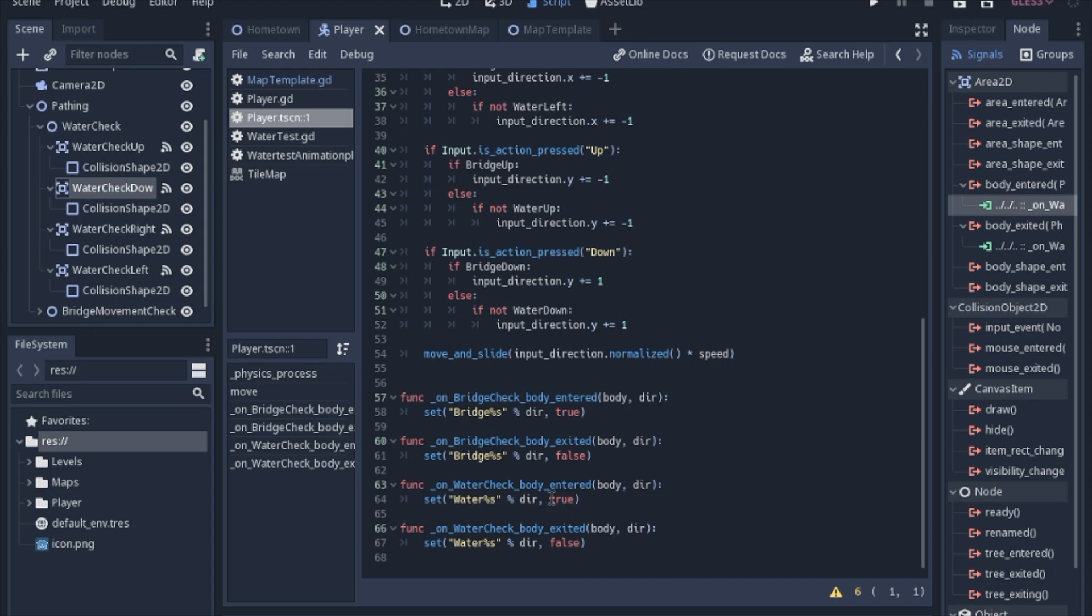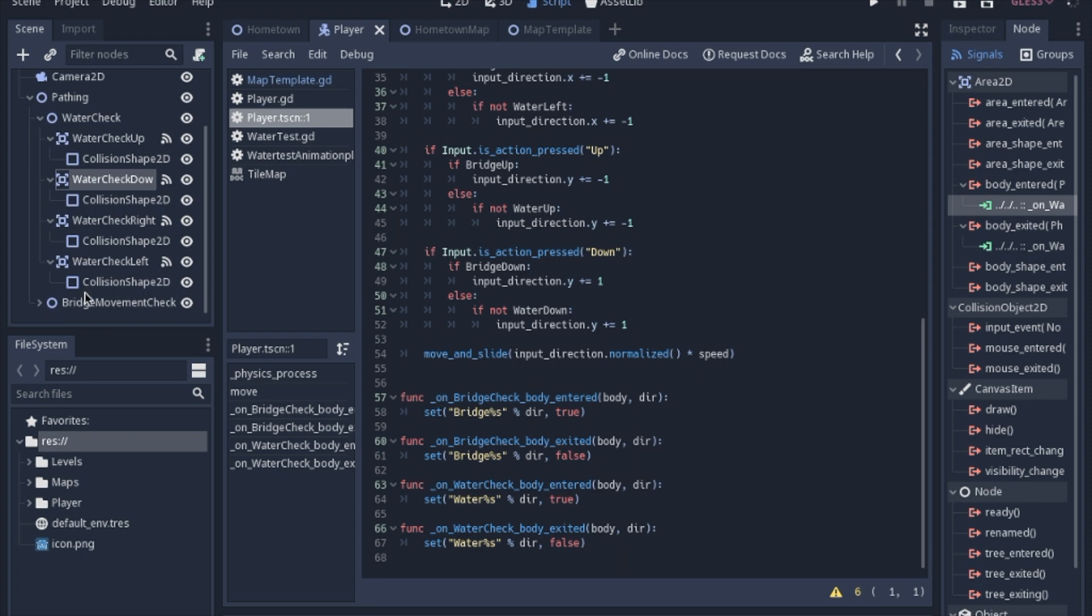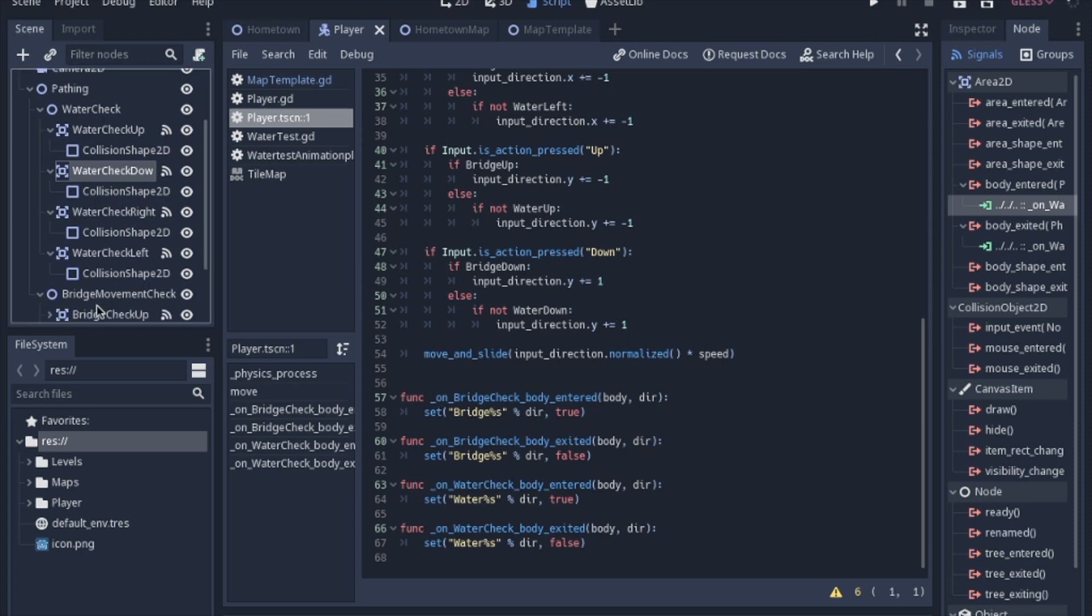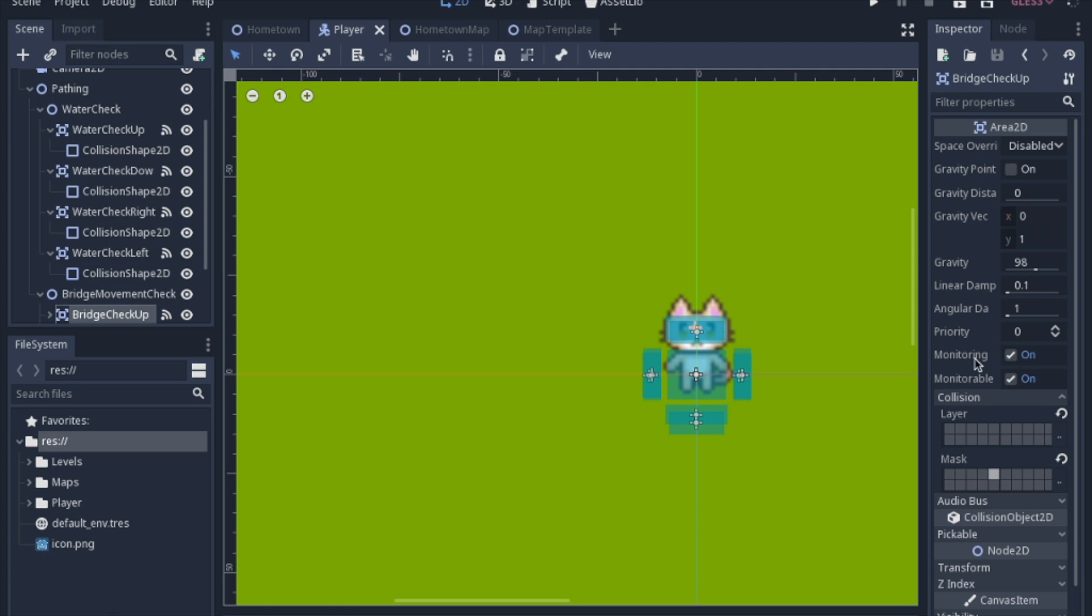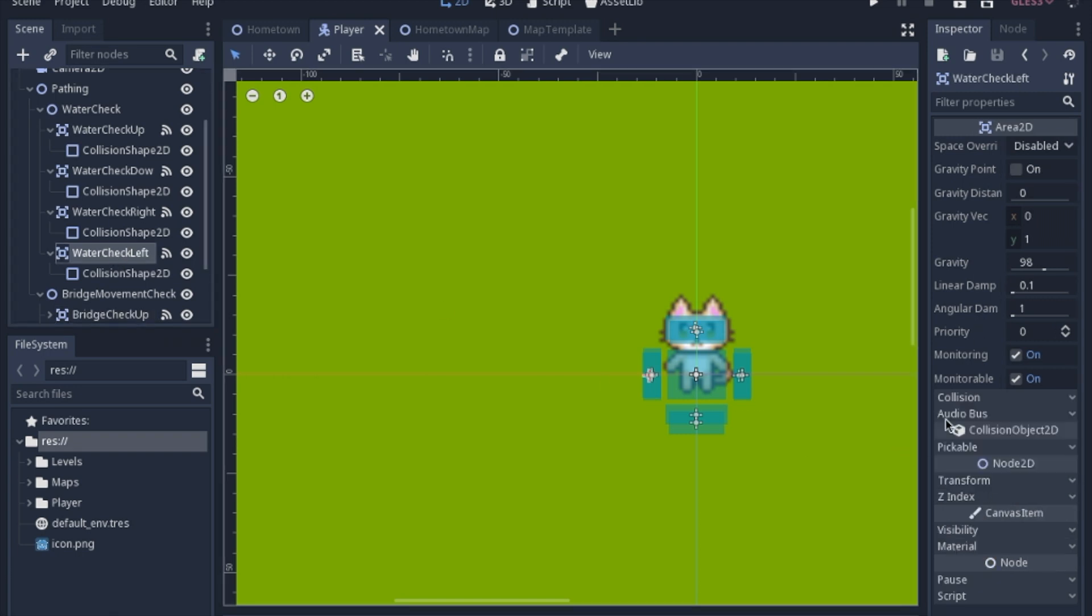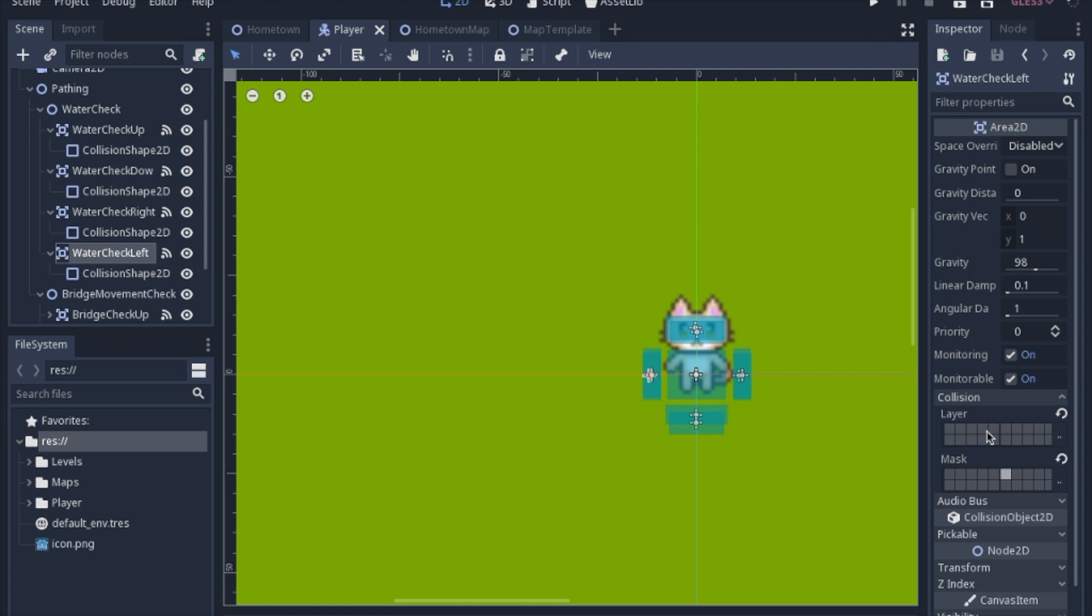And then we're going to set that to true. When it exits that body, it'll be false. And essentially the same exact thing happens for checking for the bridge, except the bridge areas, like I said, you have to watch out for what layer they're checking for. They're checking for bridges. The water is checking for the water.